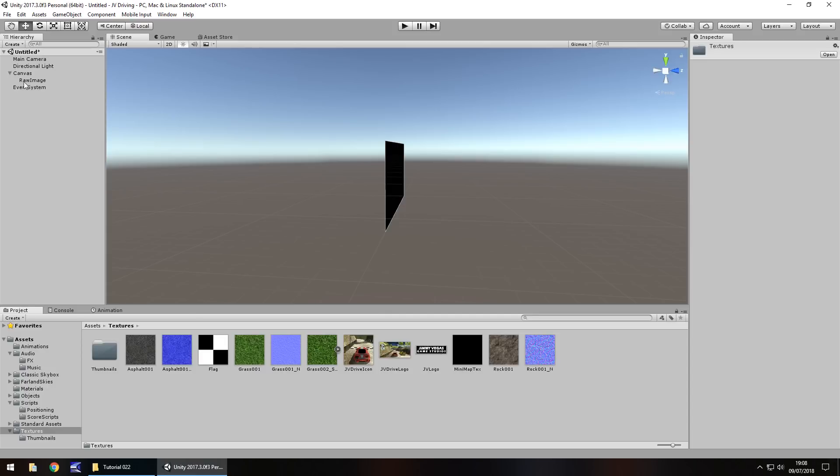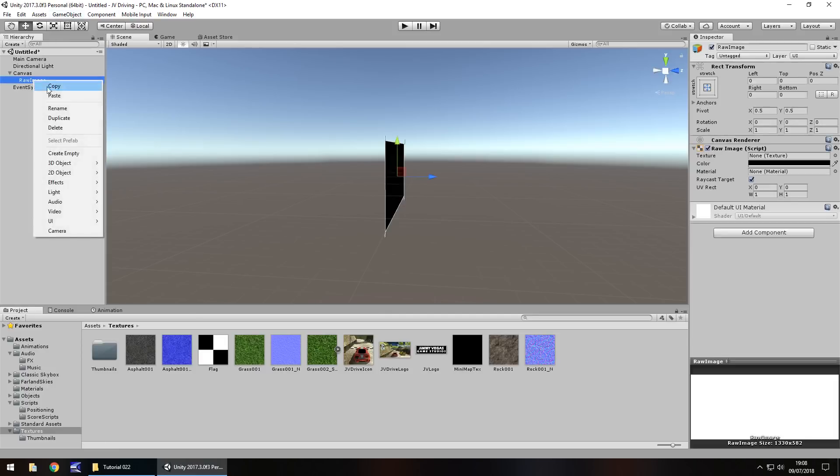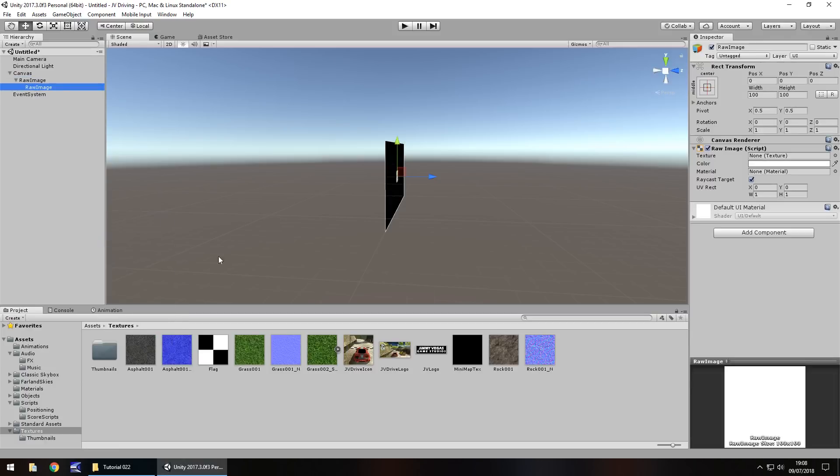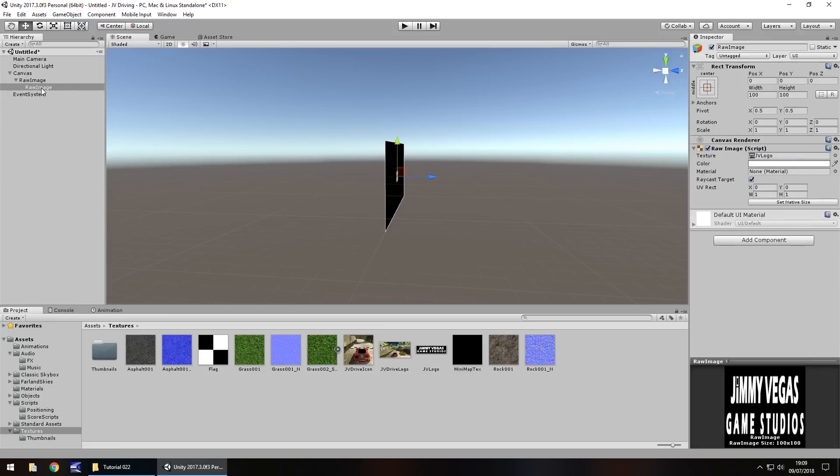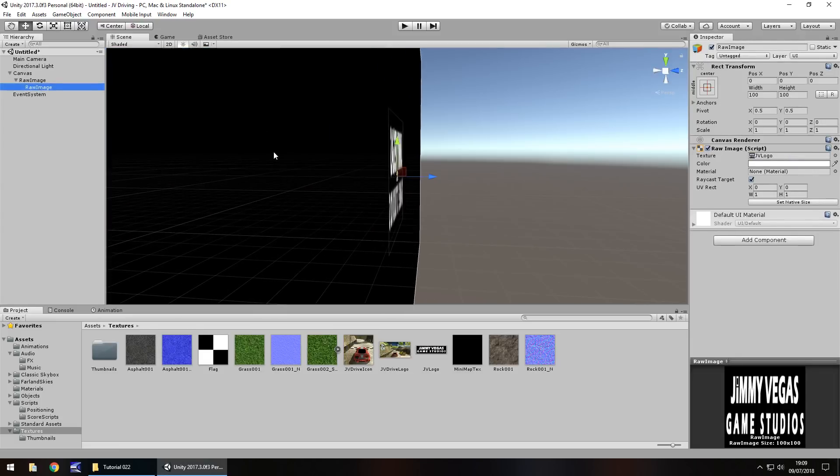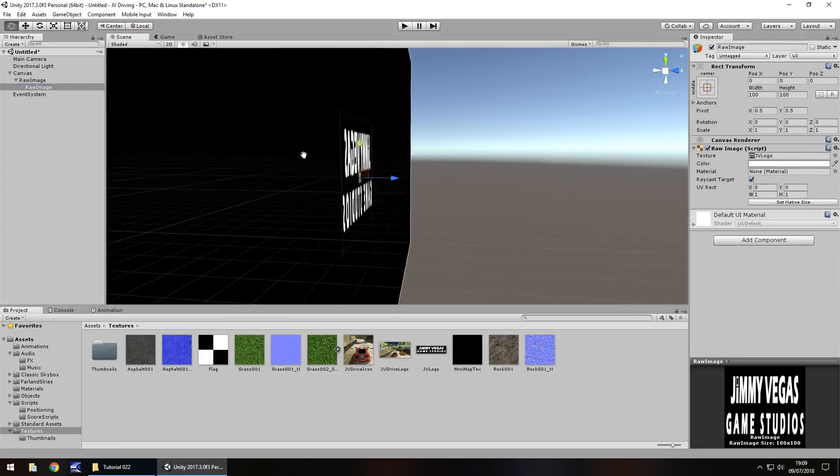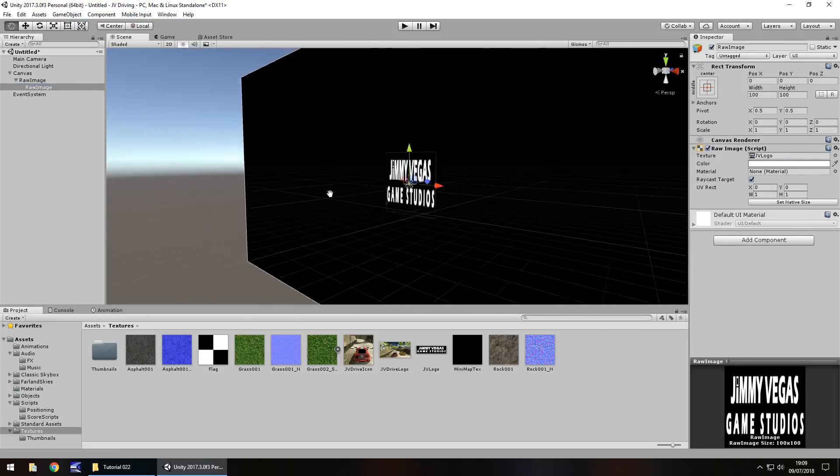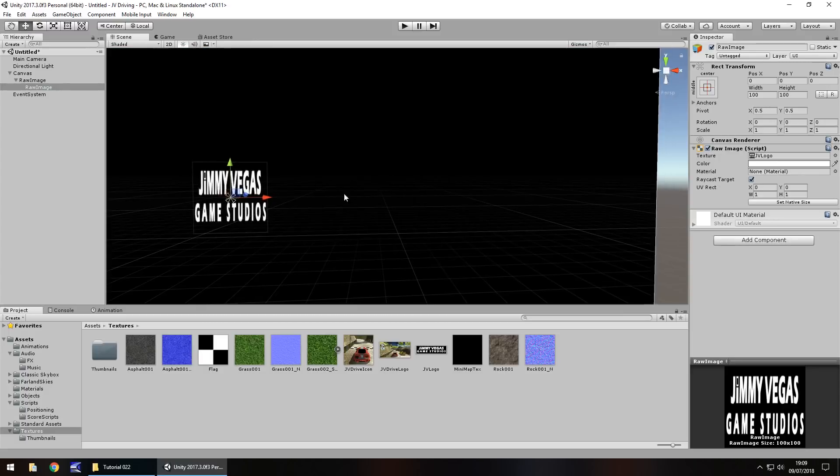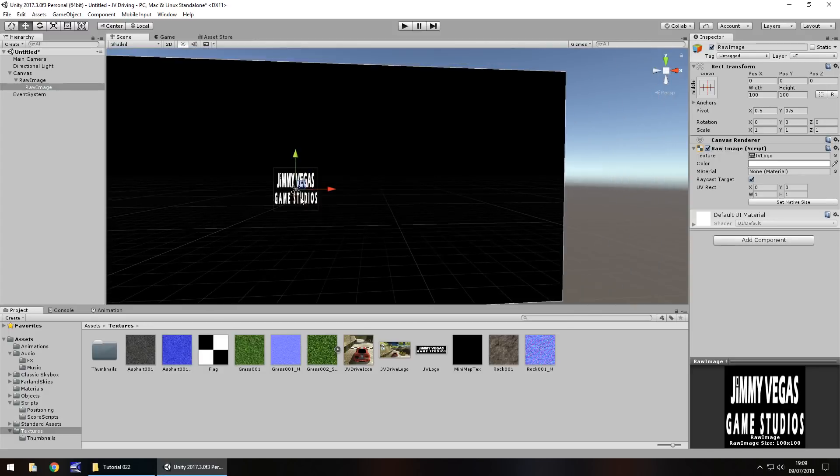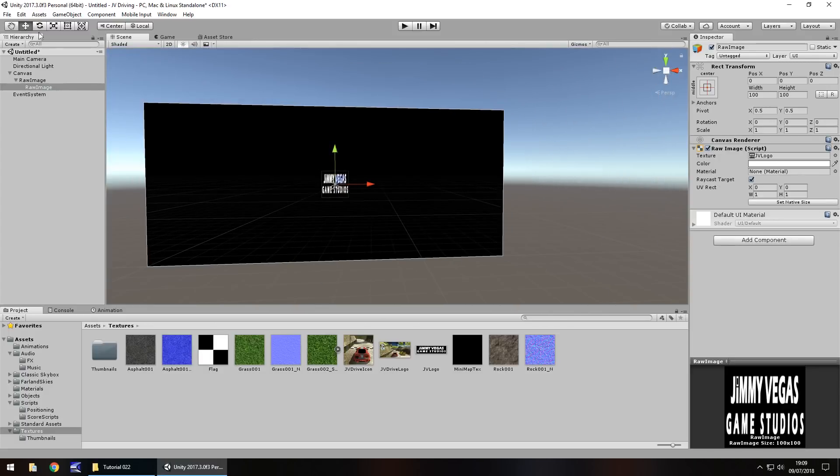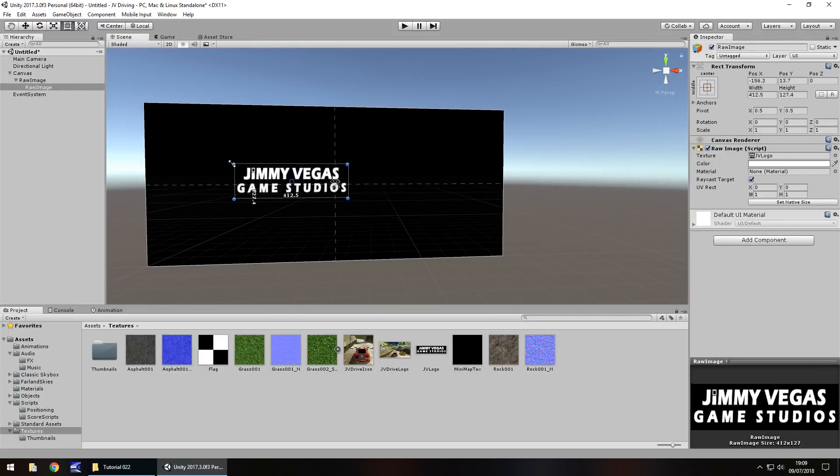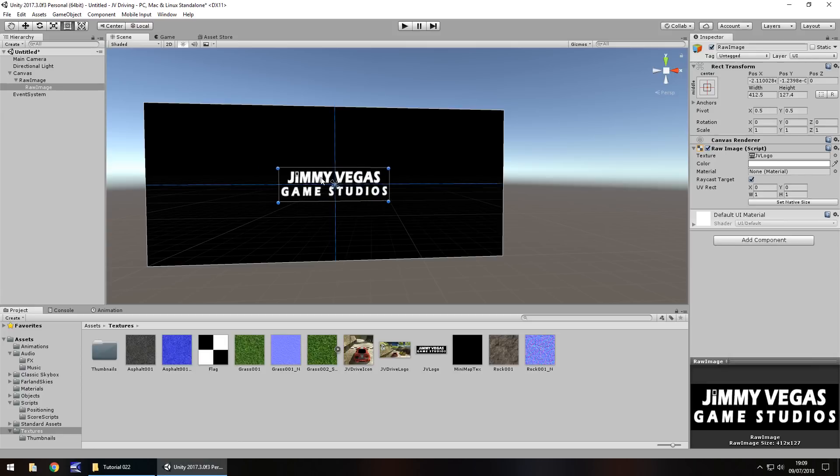On this raw image, we need to create another UI object and this will be another raw image. We can drag and drop the logo of your studio onto here. If we zoom in, we can see right there. I'm going to reposition the size of this logo. That looks okay, and center it. That looks even better.